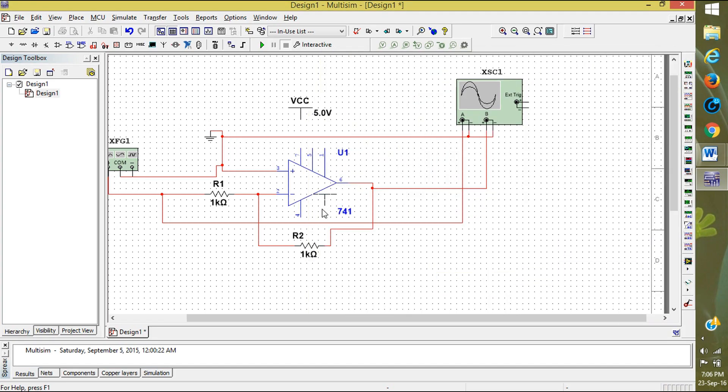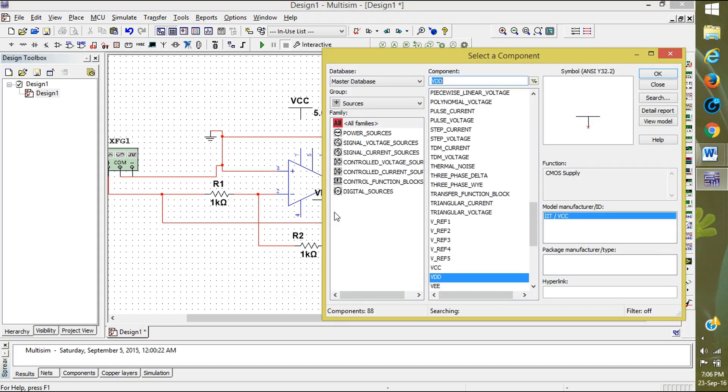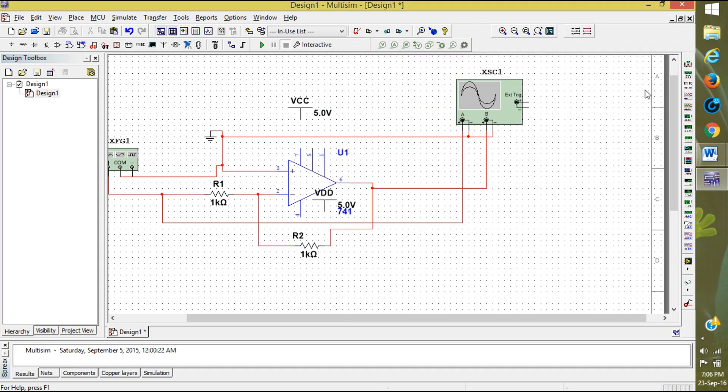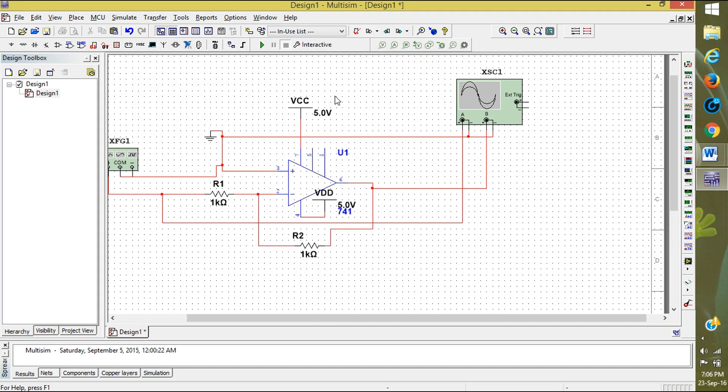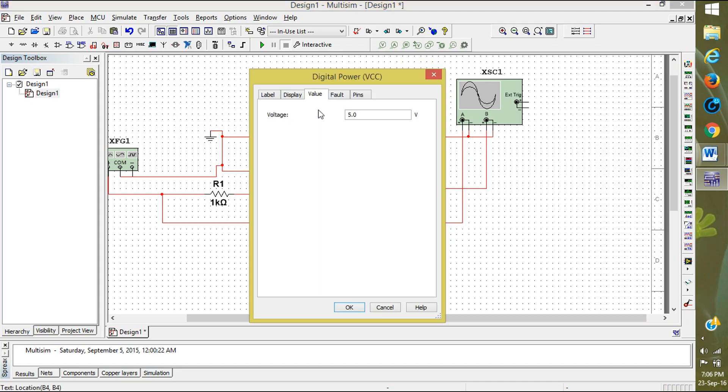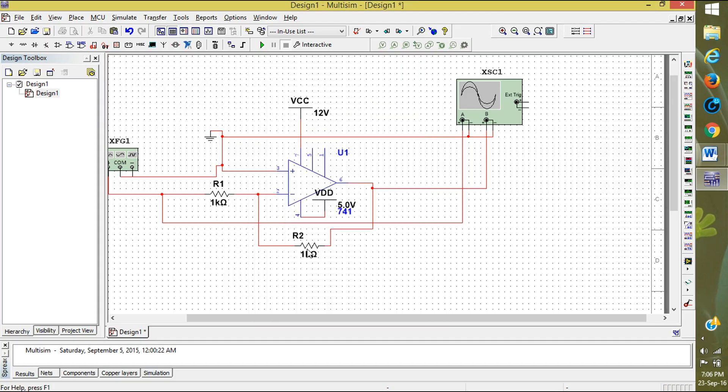I'm keeping here and close it. Connect Vcc to 7th pin and Vdd to the fourth pin. Set the Vcc voltage to 12 volts and Vdd to minus 12.